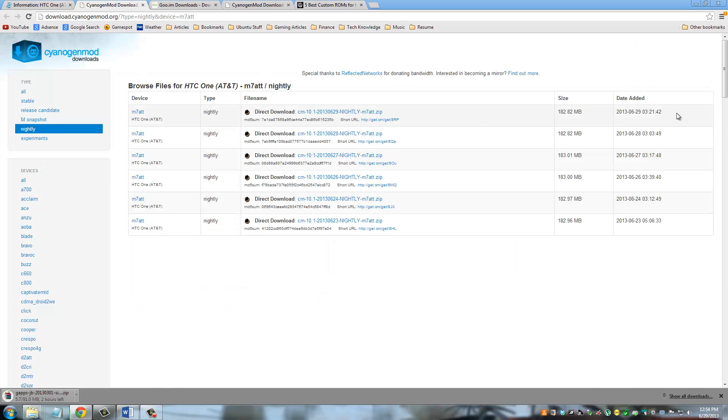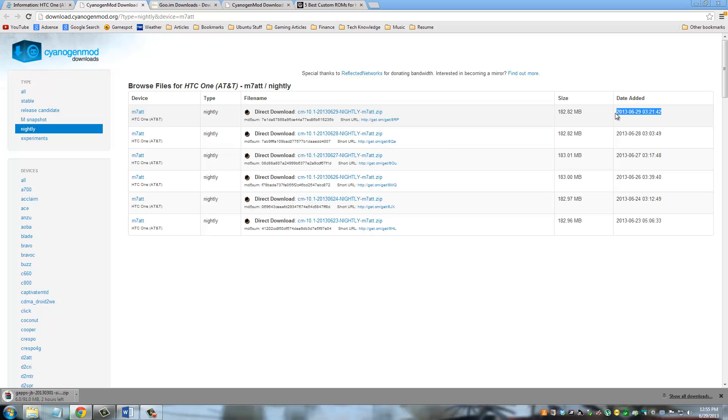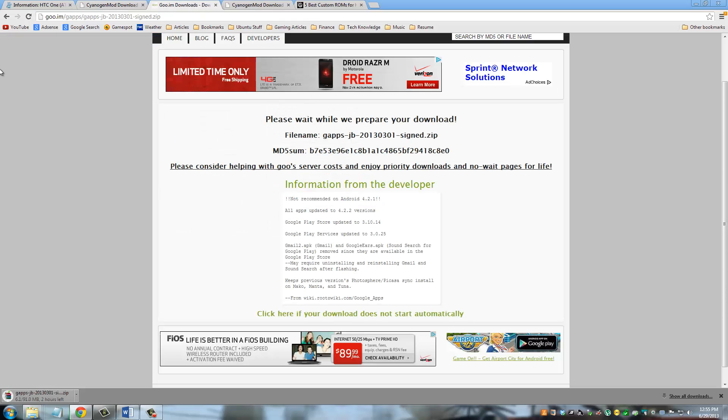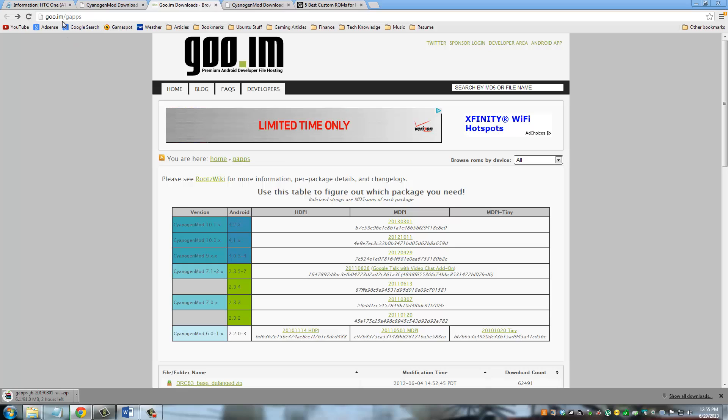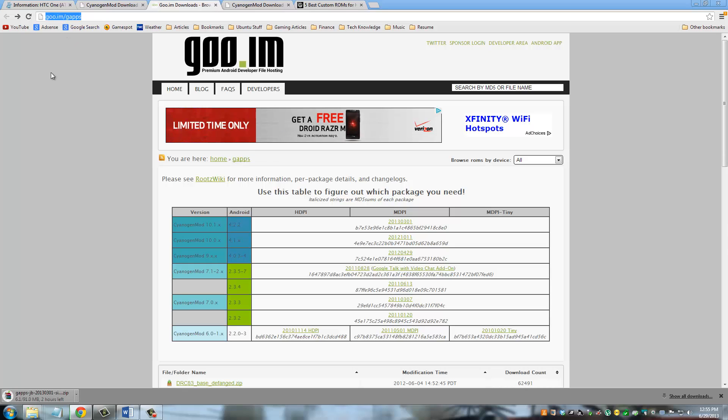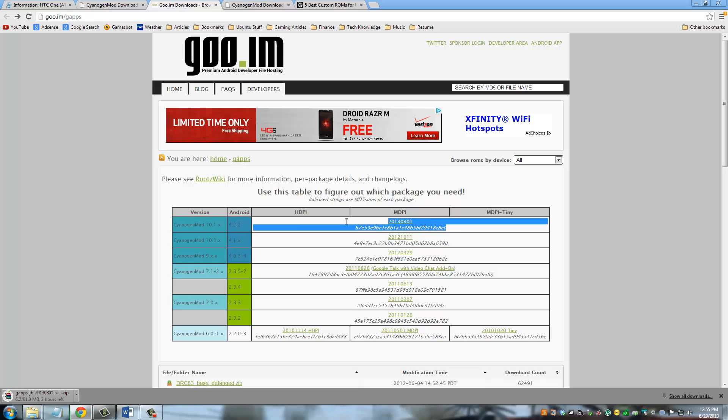What I'm going to do is I'm going to download one of the nightly versions. This is the latest one, and it was added today. When you watch this video 50 days from now or 100 days from now, you will actually see the nightly release for that specific date. But always try to go with a stable version if one is available. So I just downloaded this on my computer. Once you're done downloading this, what you have to do is you have to go to this website. It's called goo.im/gapps.